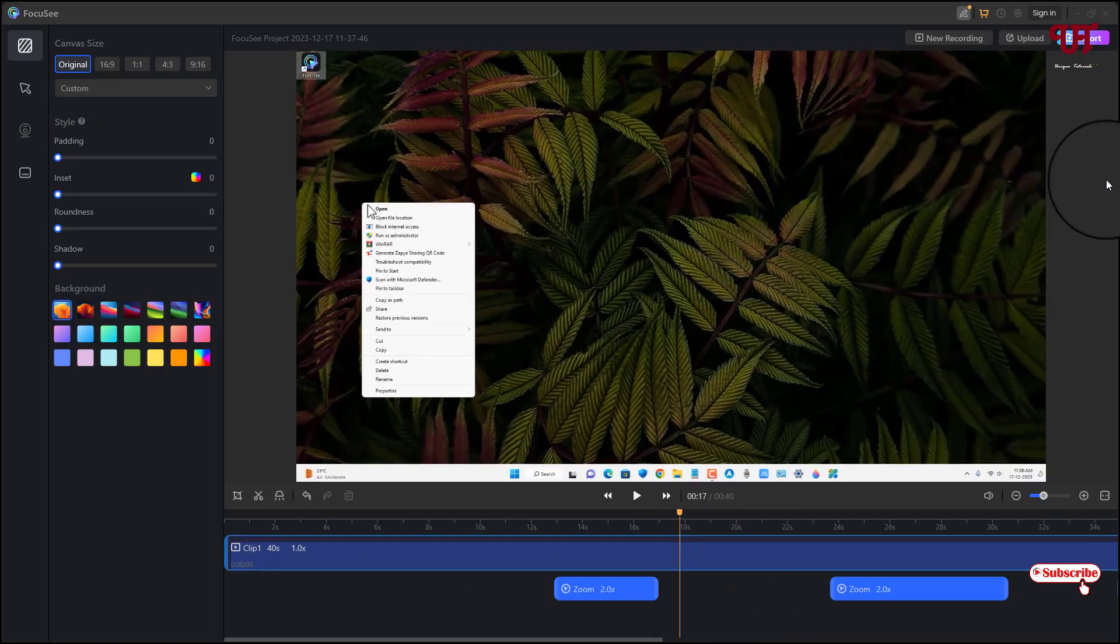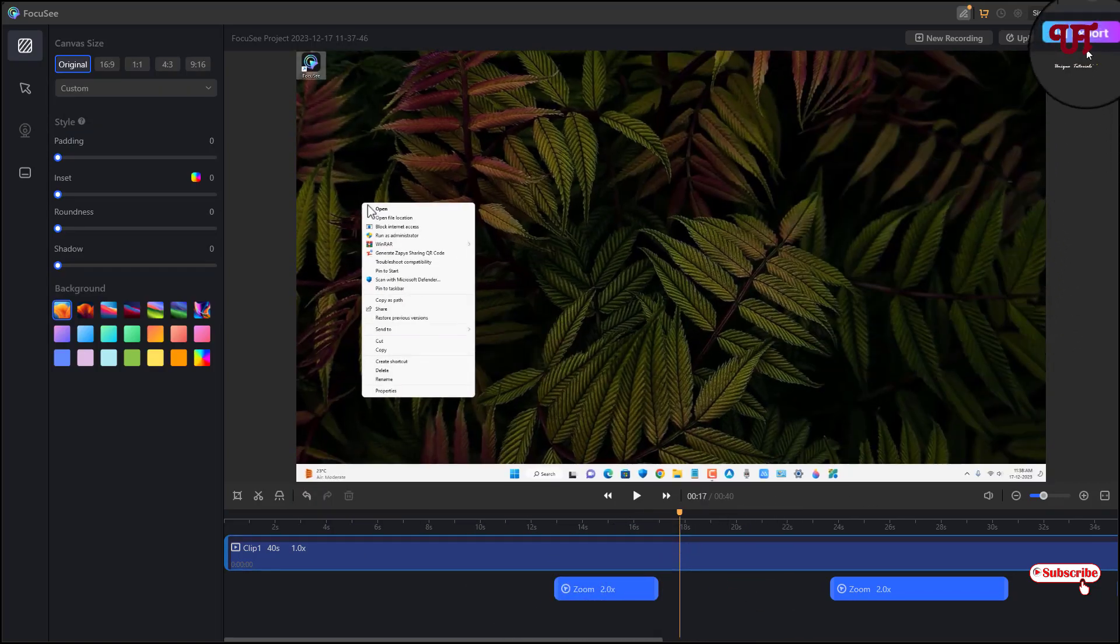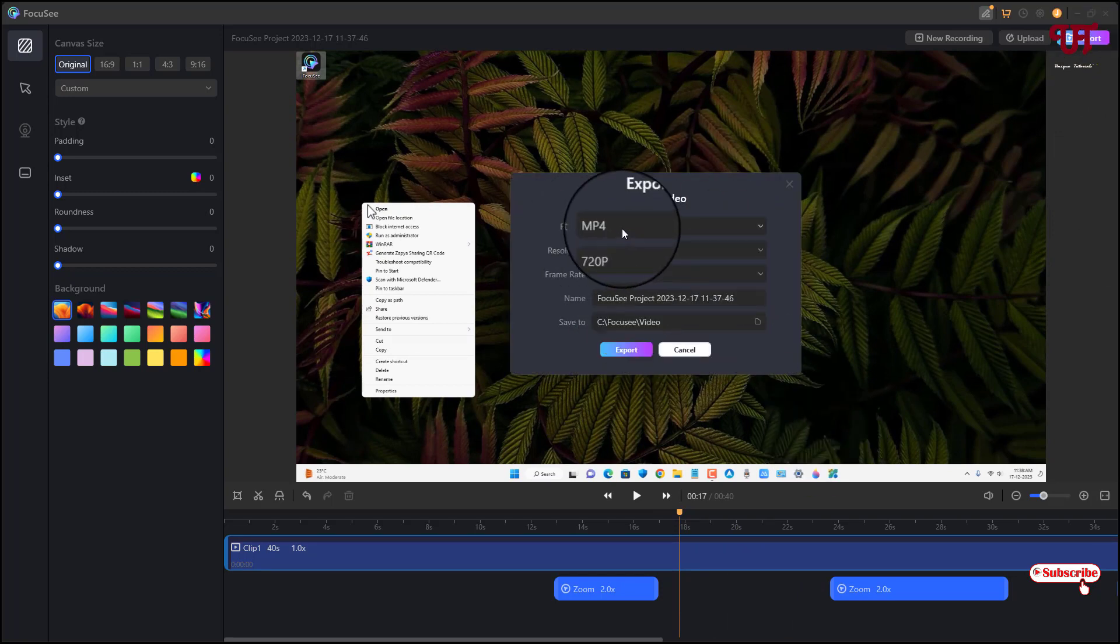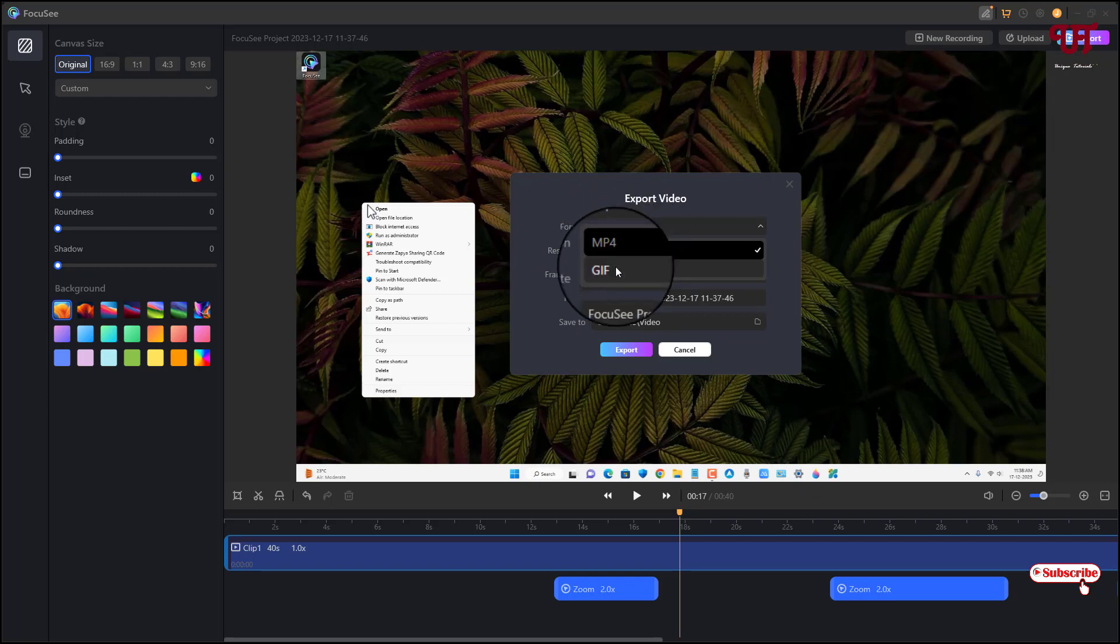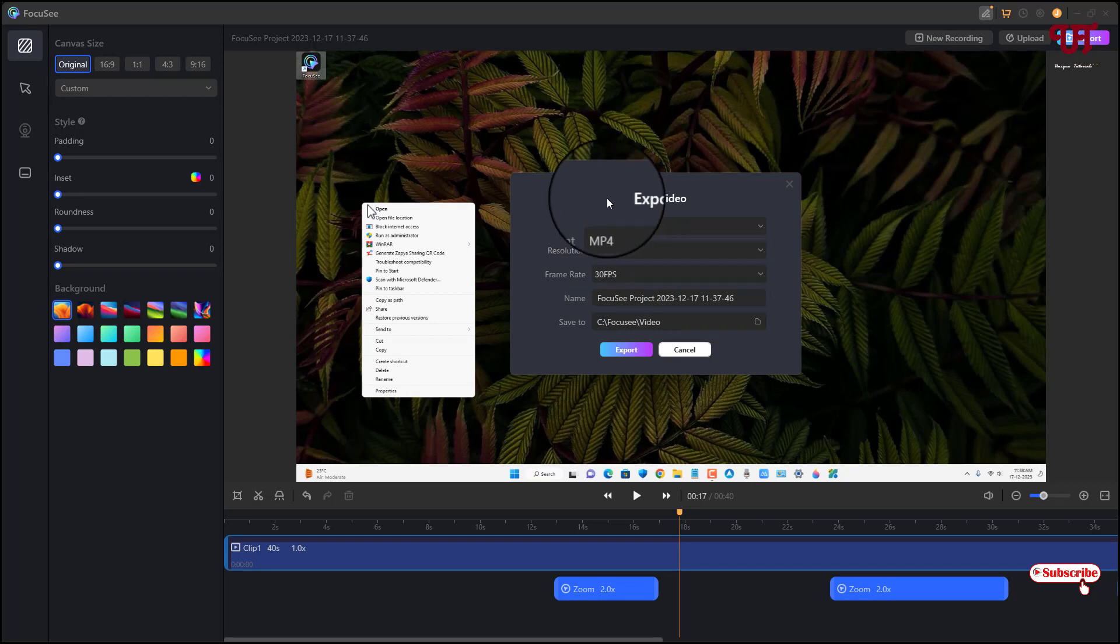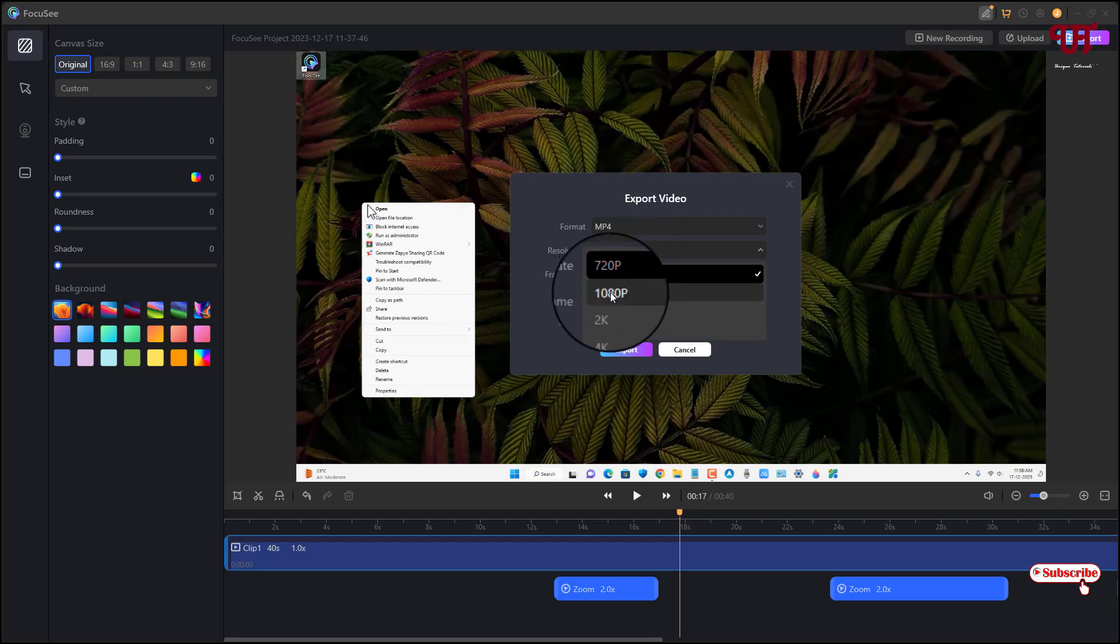So now you can see here the format options. You can select the output format to MP4 or GIF. Right now only these two video formats are available. So I'm gonna select the MP4 and you can select the resolution. So I'll select it to 1080, that is Full HD. You can select up to 4K also.